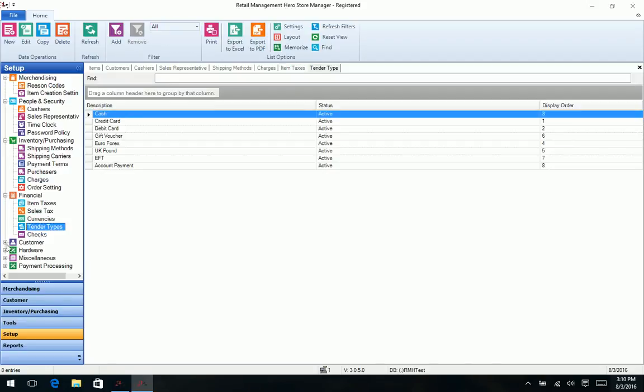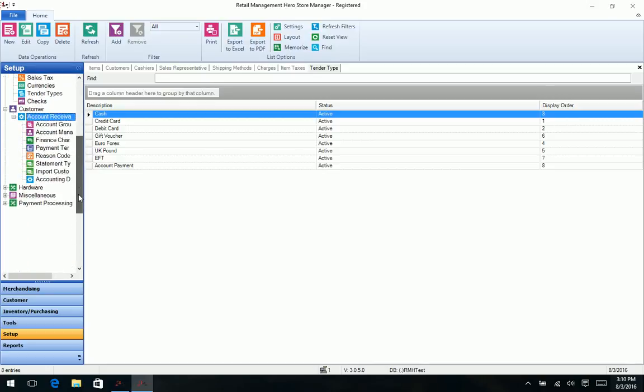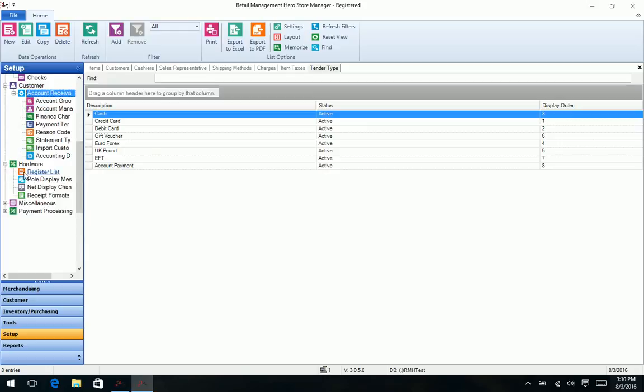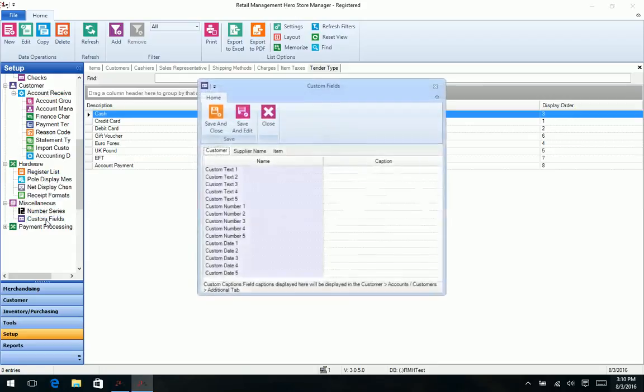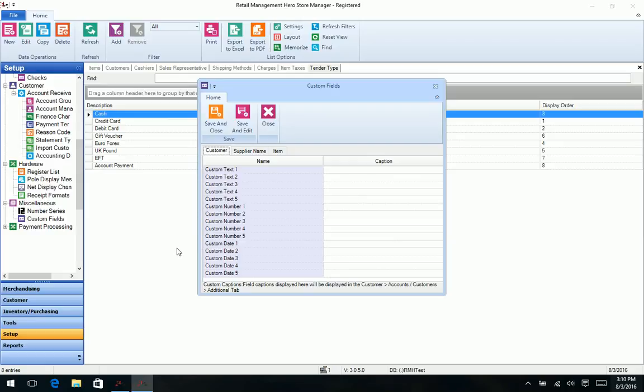Our financial data like taxes and sales tax and tender types, our customer information like our accounts receivables, different types of groups we might set up for that. Of course the hardware we're using, pole displays and receipt formats and things like that. And even RMS users will recognize the custom fields where you can kind of have your own custom data to track. Common things would be like a pet's name or the customer's birthday, things like that.